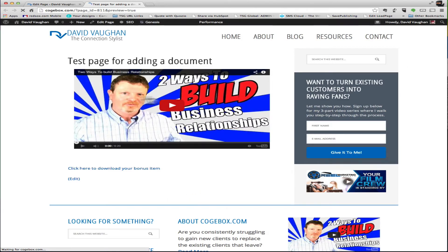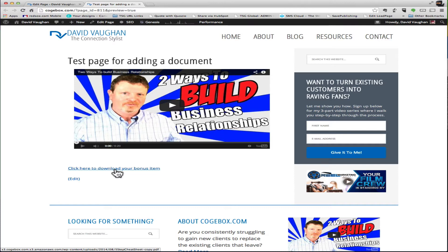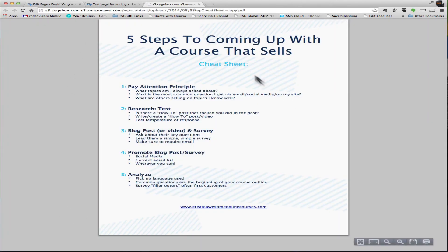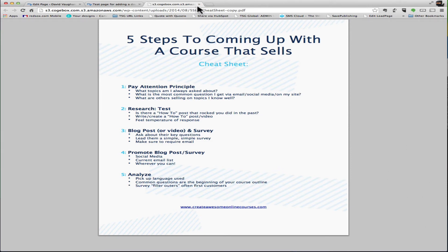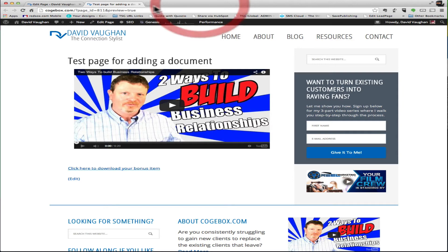And here it is. Here's your video and then down below is click here to download your bonus item. And if you click there to download the bonus item, I'm in Chrome so it's going to open it up, but they can download. I'm sure they're familiar with that.